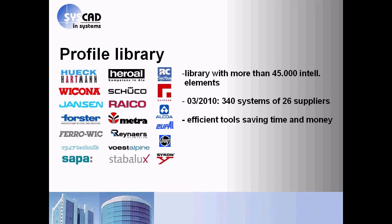In our profile library you find more than 340 systems of 26 suppliers for saving your time and money.